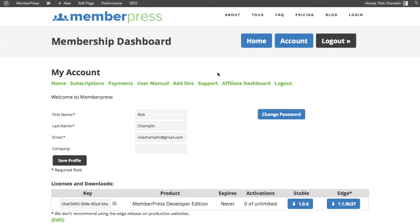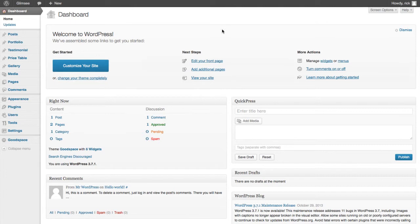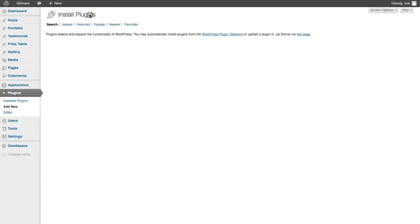Alright, so once you've downloaded your software, you want to go into your WordPress site and log in. I'm going to use one of my awesome ones right here. You're going to go to Plugins and add a new plugin.